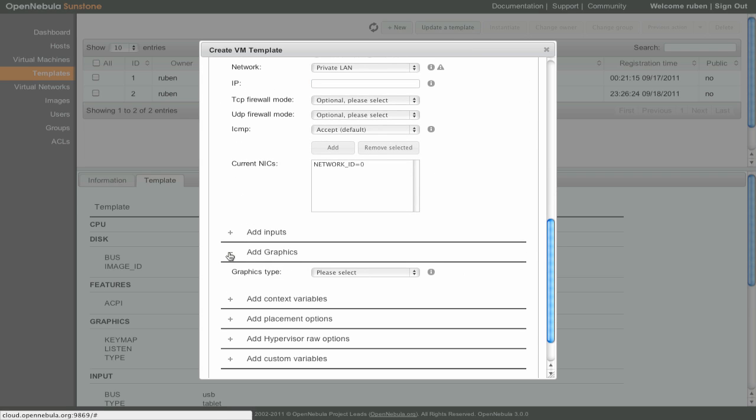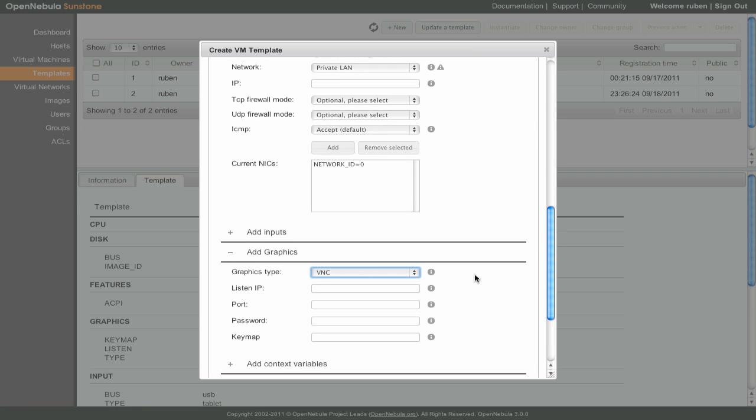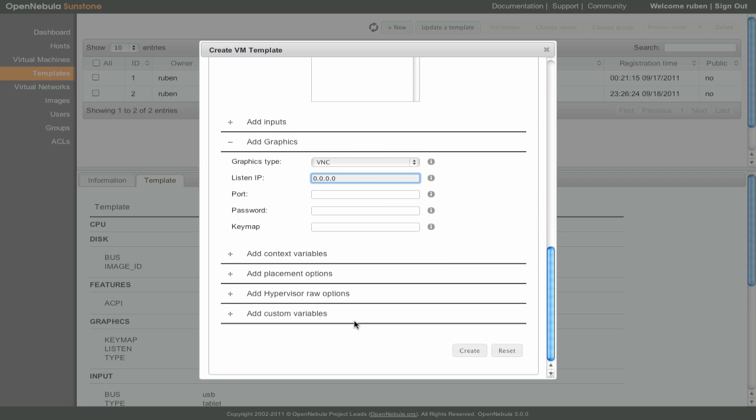A very useful feature that we'll use later on is to activate VNC so we can access the virtual machine. We can set the LISTEN IP to 0.0.0.0 to be able to connect from any network interface to the VNC port.